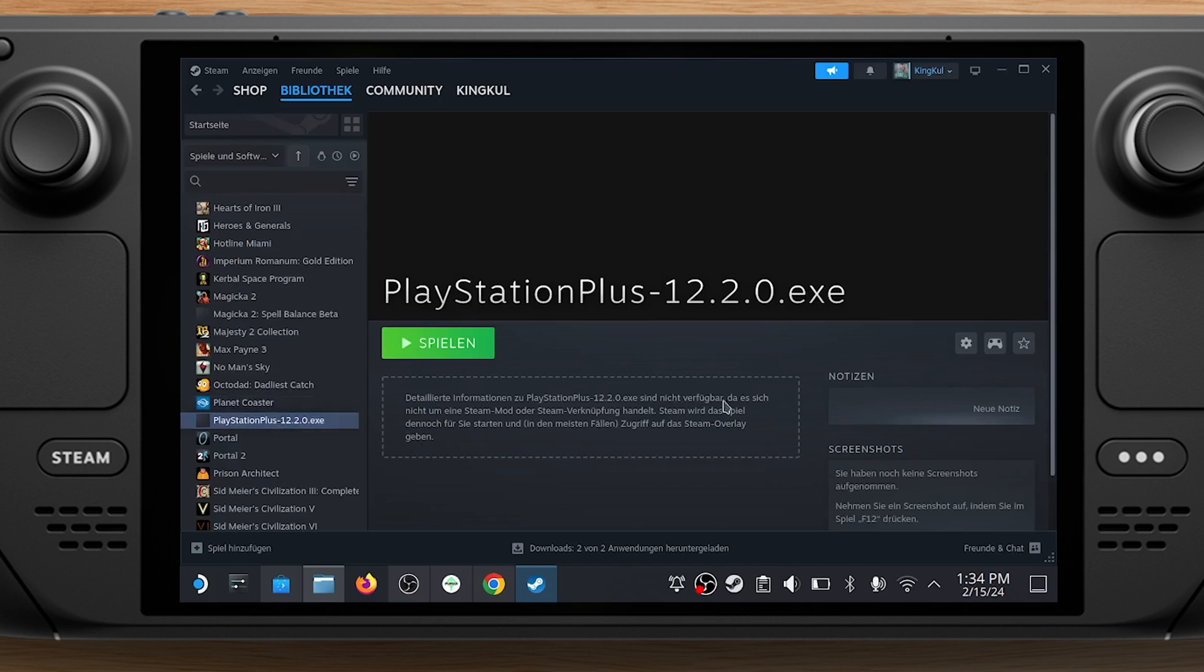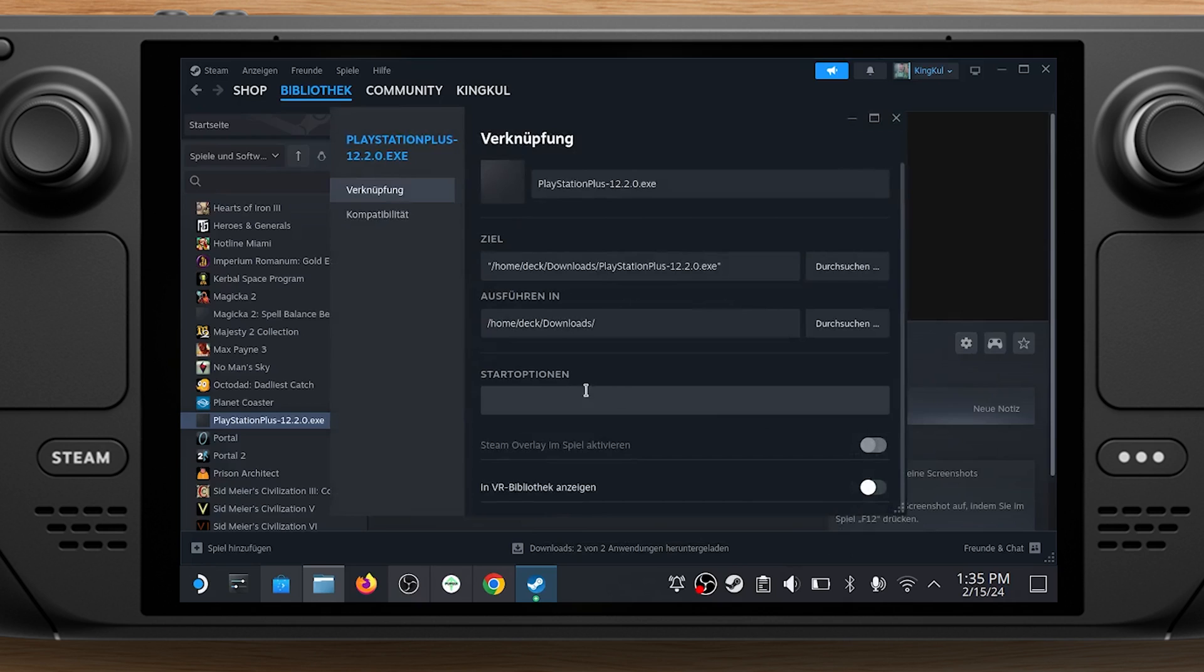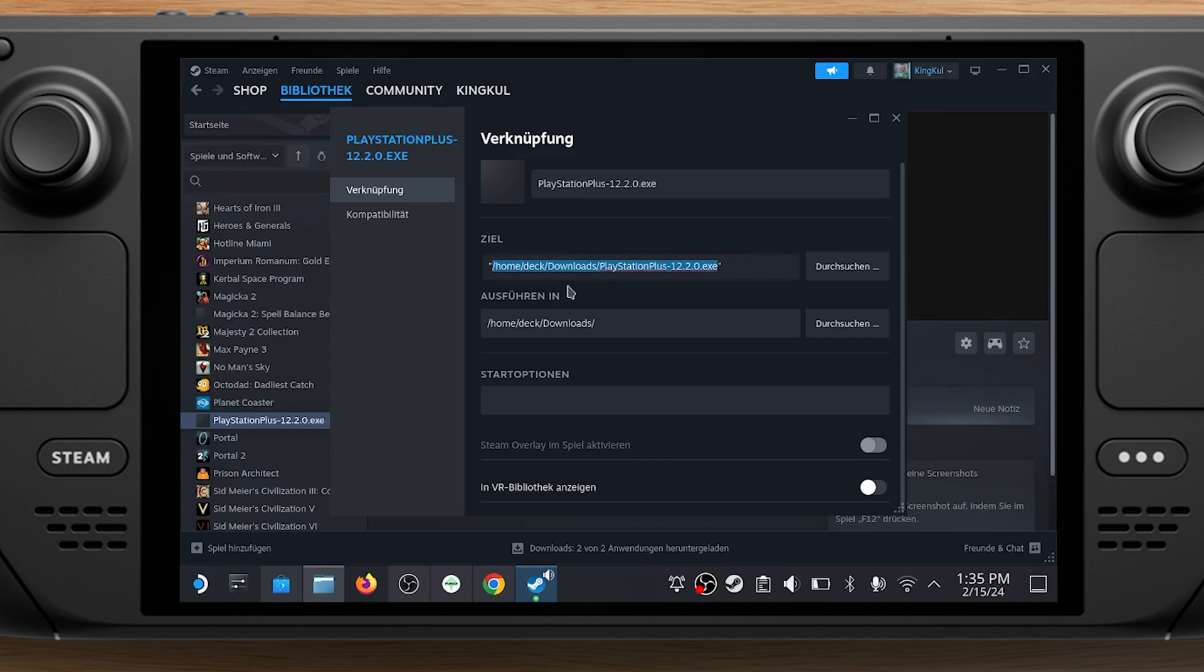Go back to your Steam library and click on the PlayStation Plus installer. In the Target field, highlight everything except the quotes. Right-click on the highlighted text and paste in the address you just copied.